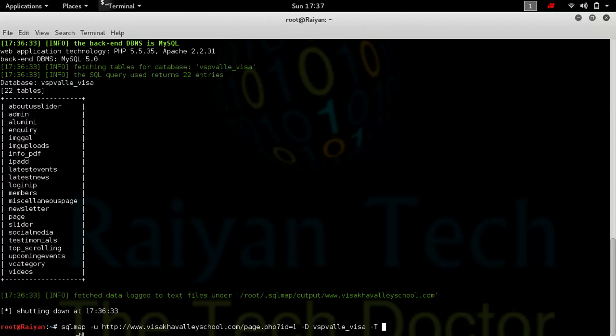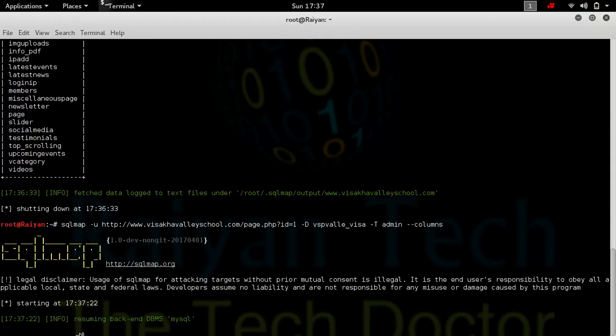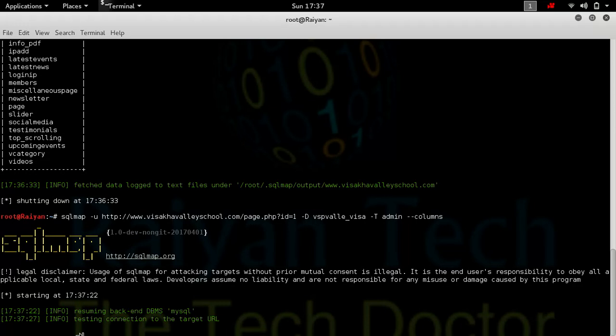Now just simply write admin and write columns. Press enter. It will take some time, please wait.